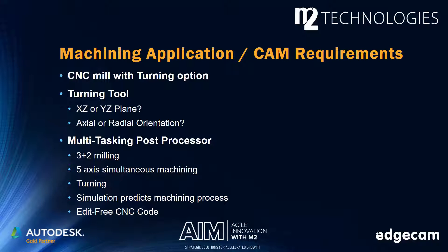The glue that holds the CAM process intent together is the multitasking post processor, which supports 3 plus 2 milling, 5 axis simultaneous machining, and turning.